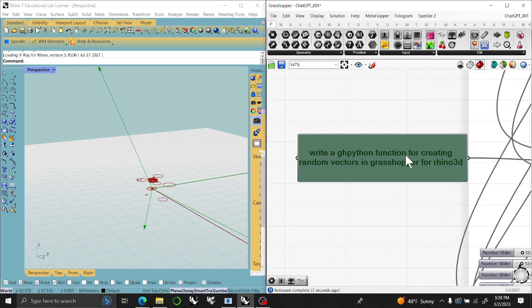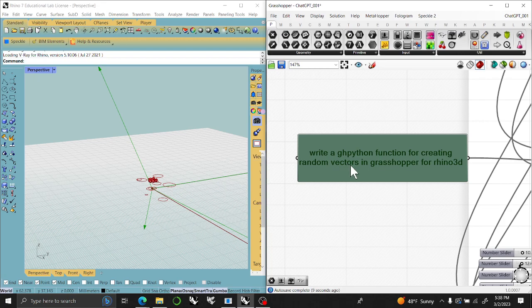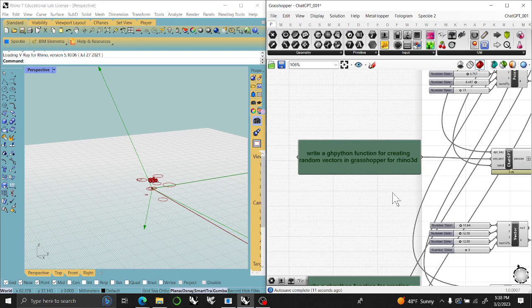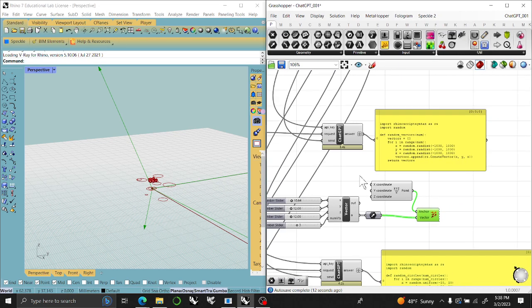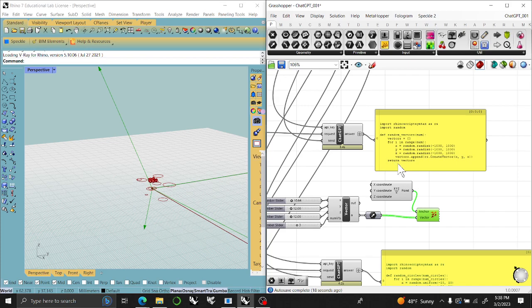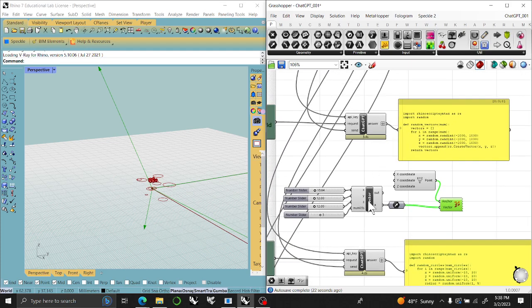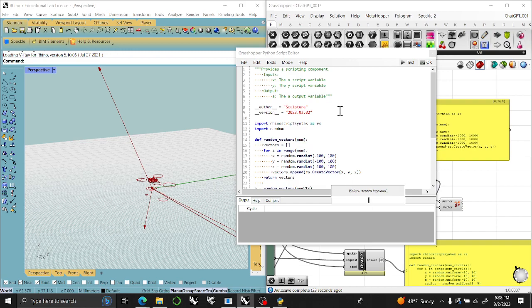Write a GHPython function for creating random vectors instead of random points in Grasshopper for Rhino 3D. Because if it works, why change it? It gives me the Rhino import. Rhino script syntax is RS, and it gives me a function that I can call.